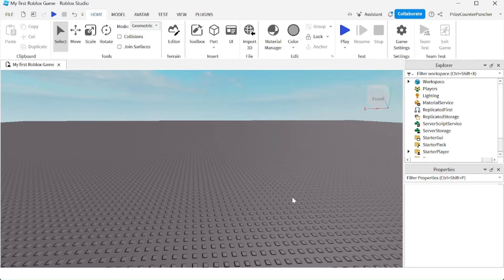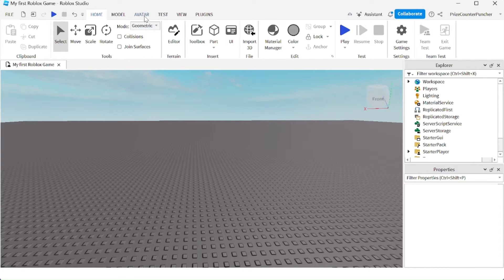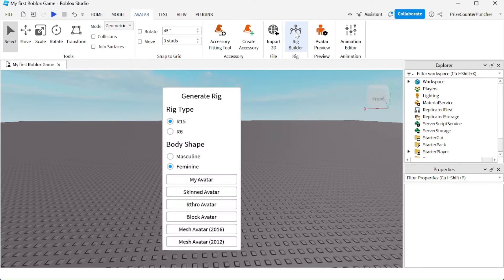There are times when you want to add dummies to your games. To add a dummy to your game, you're gonna go to the avatar menu tab. You're gonna click on Rig Builder.